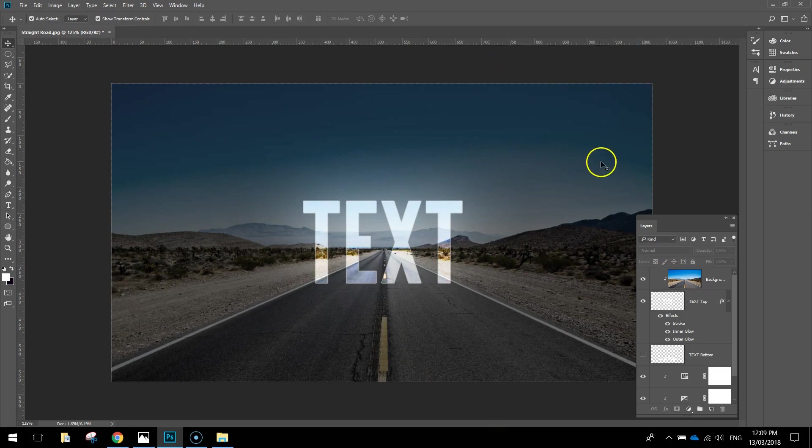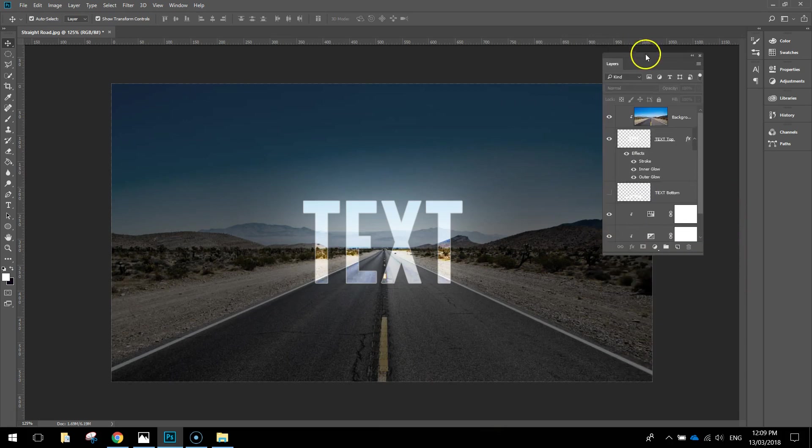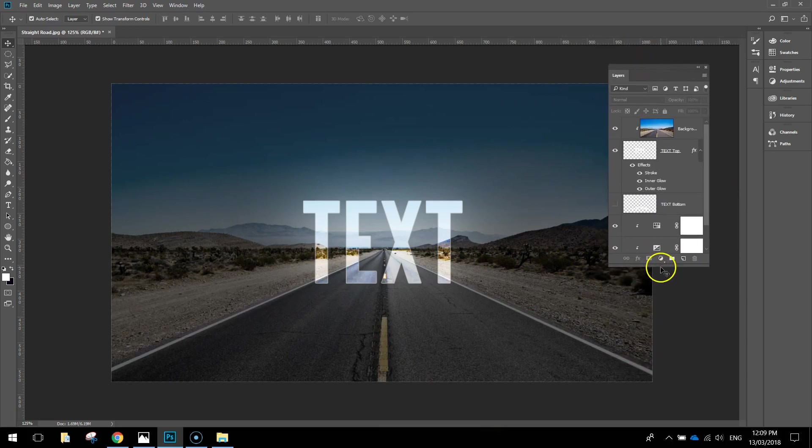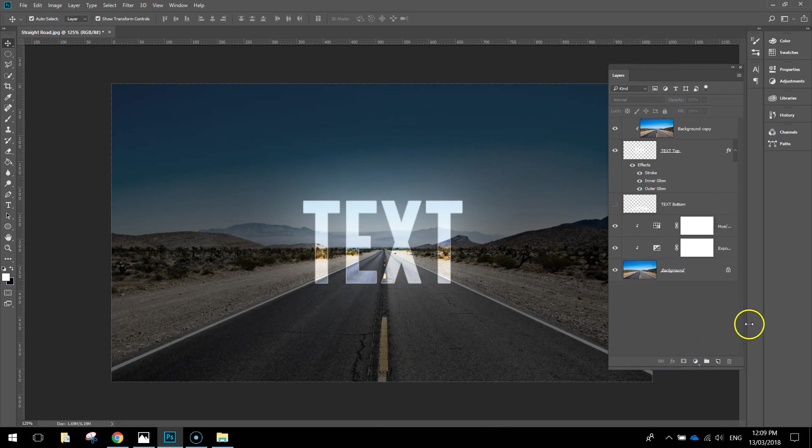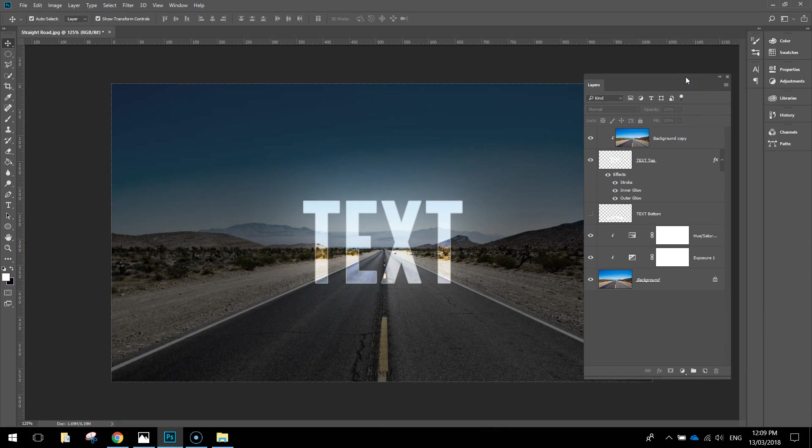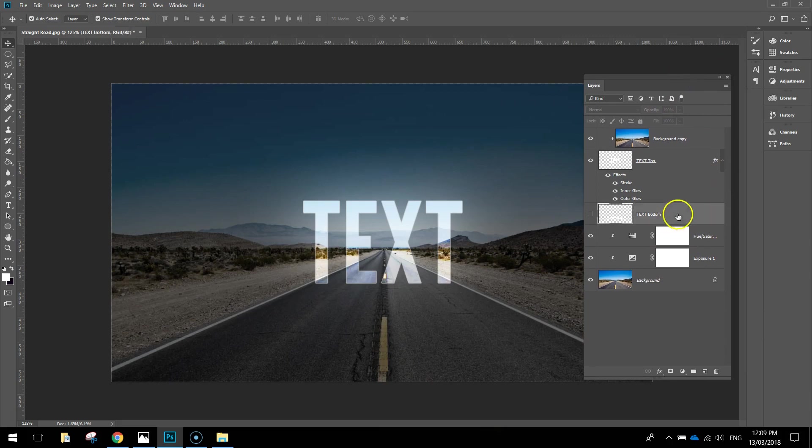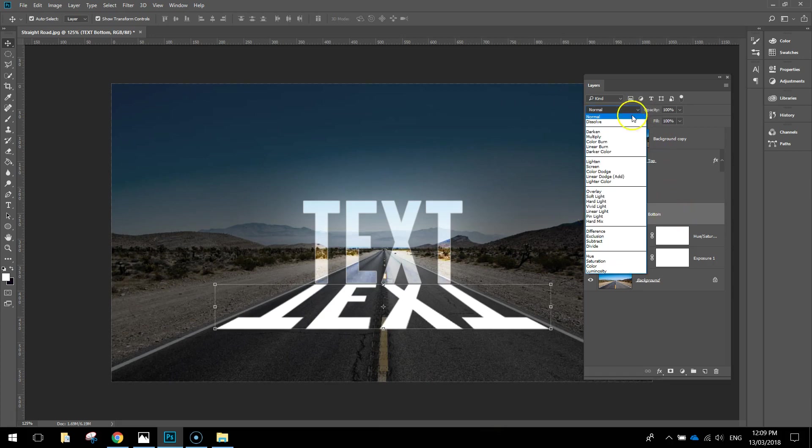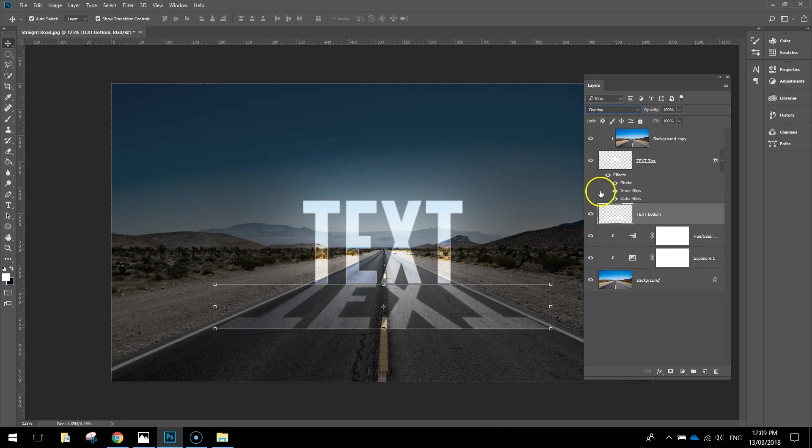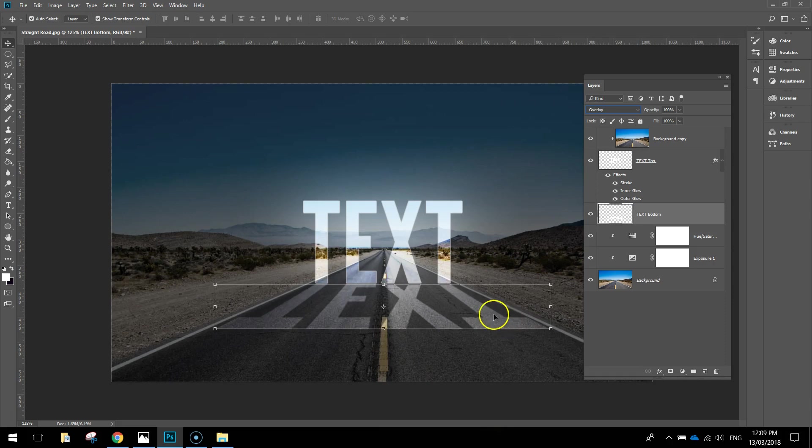What we're going to do now is expand this Layers panel a bit. What I want to do in this Layers panel is select the bottom text layer, Text Bottom. I might actually turn its visibility on first or we're not going to see what happens here. Now what we're going to do with the text bottom layer is change its Blend Mode to Overlay. It's going to blend it into the road and it looks a lot more like a reflection on the road.